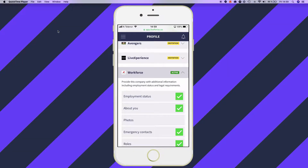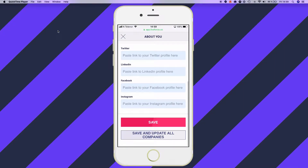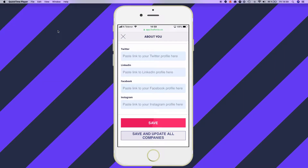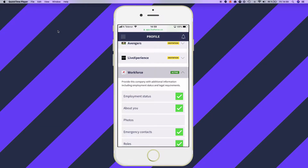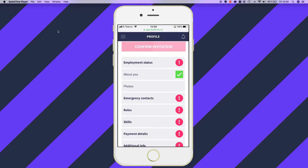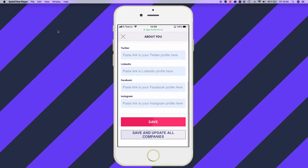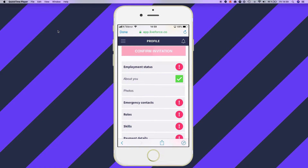I'm going to go into Workforce here, into the About You section. So you see we've kind of populated that from before. And then down at the bottom there's this little button saying 'save and update all companies'. So if I click that now, what that's going to do is — you'll notice in Live Experience that it's actually copy and pasted in that information there for you. You don't have to write it in again. That's super handy.